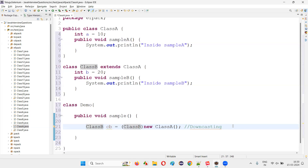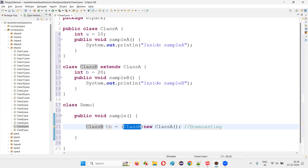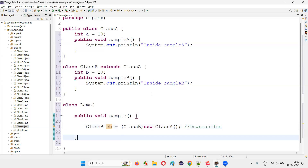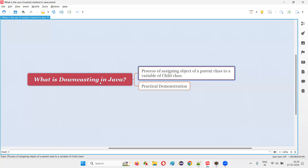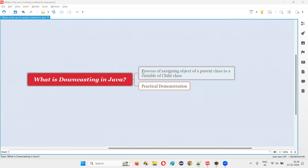This is called downcasting in Java. In upcasting, we assign the object of the child class to the variable of the parent class, which is directly possible without any typecasting. But in downcasting, before the object of the parent class, you have to put circular brackets with the name of the child class to downcast it and assign it to the variable of the child class. Hope you understood what is downcasting in Java. With practical demonstration, I have answered this question for you in this session. That's all for this session. Thank you. Bye-bye.